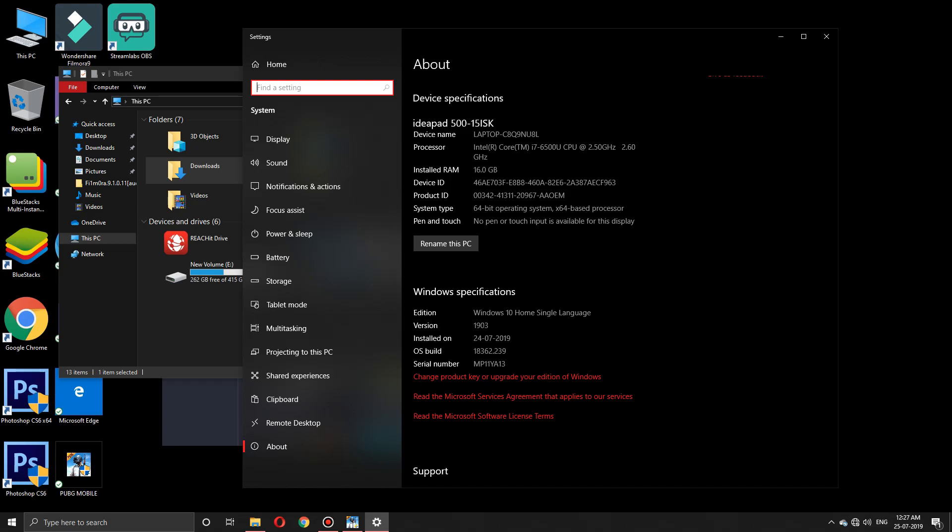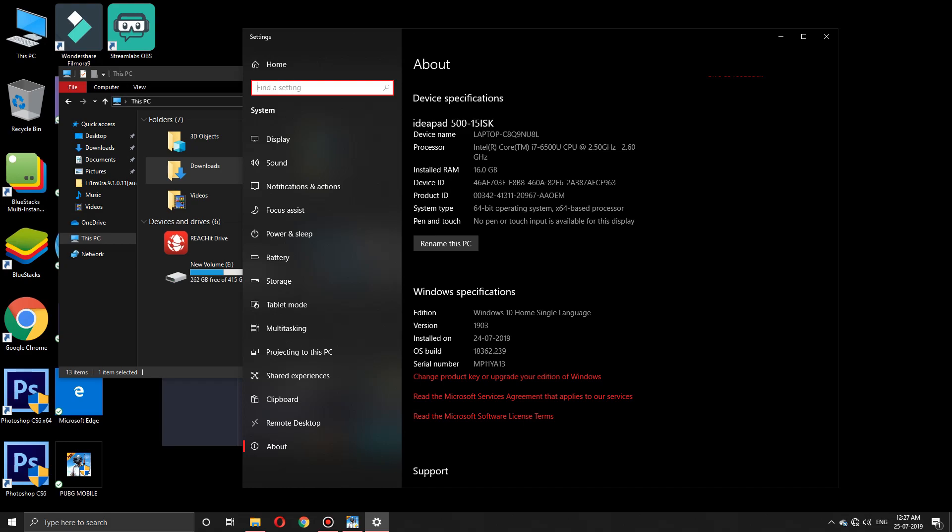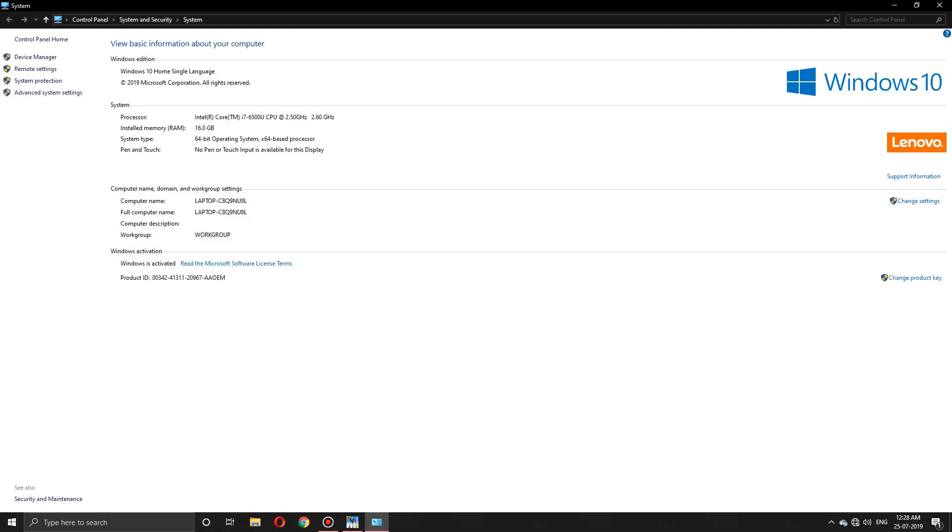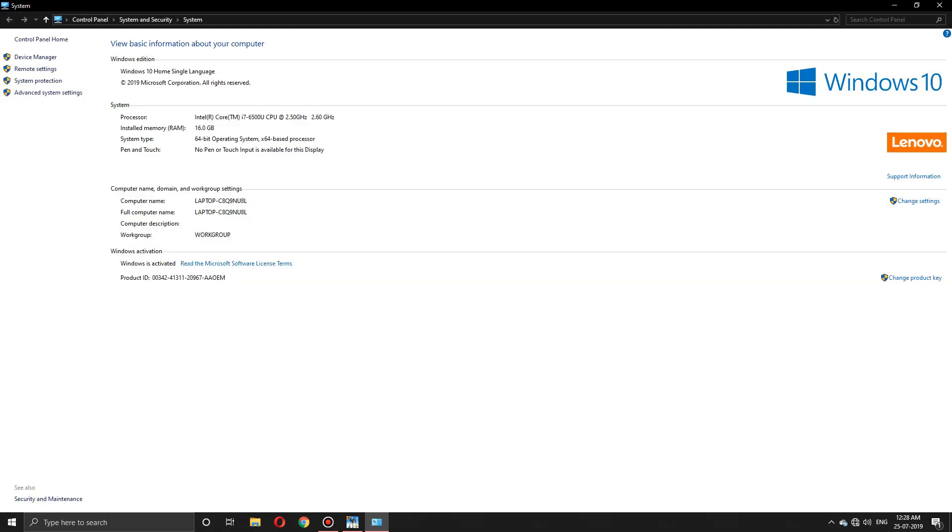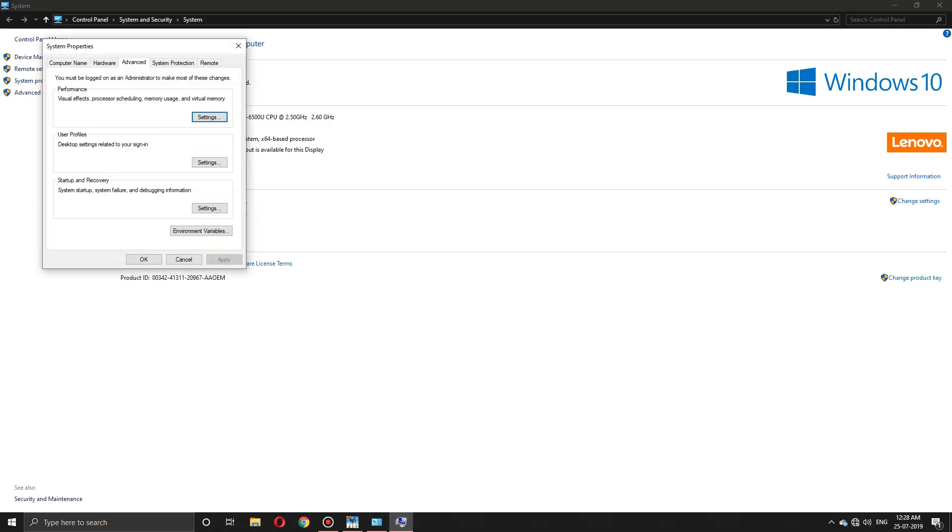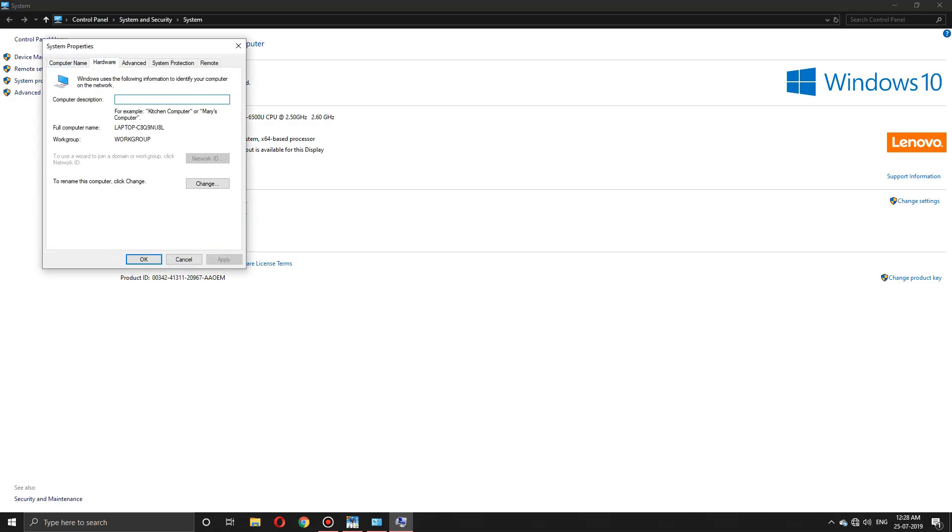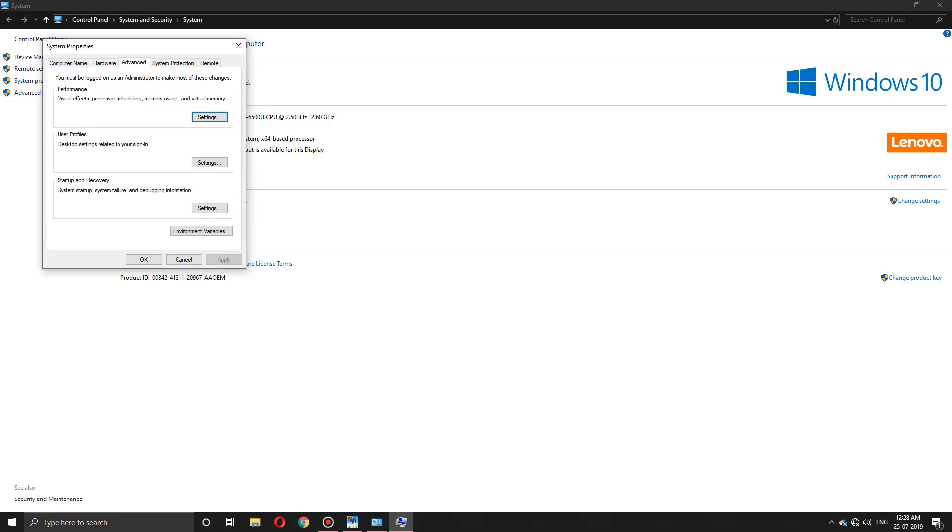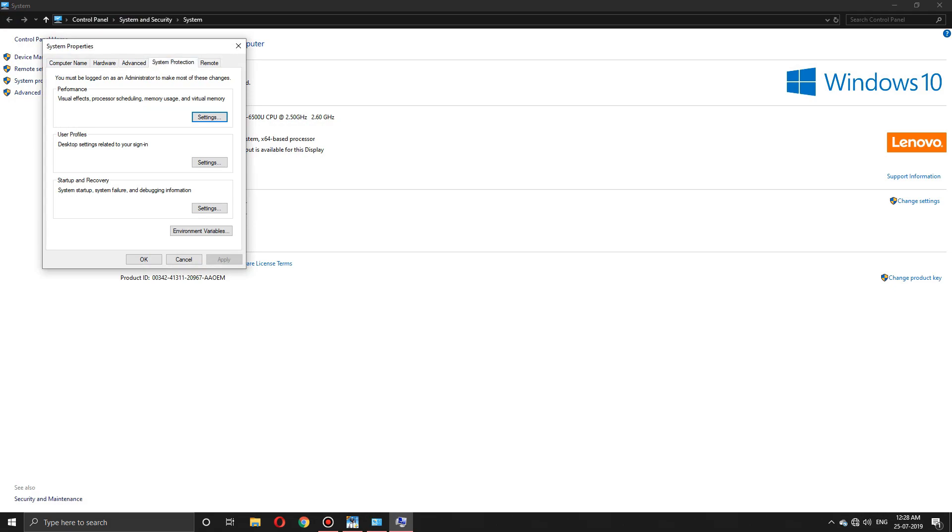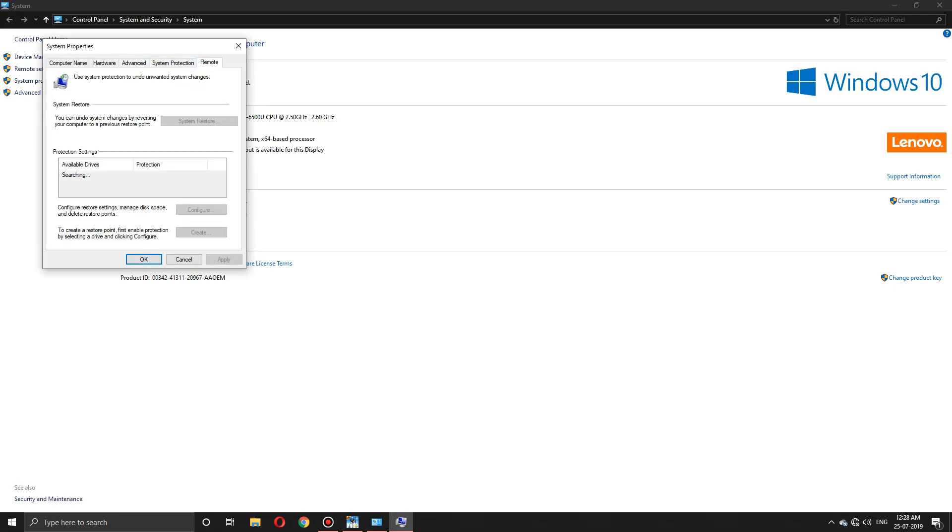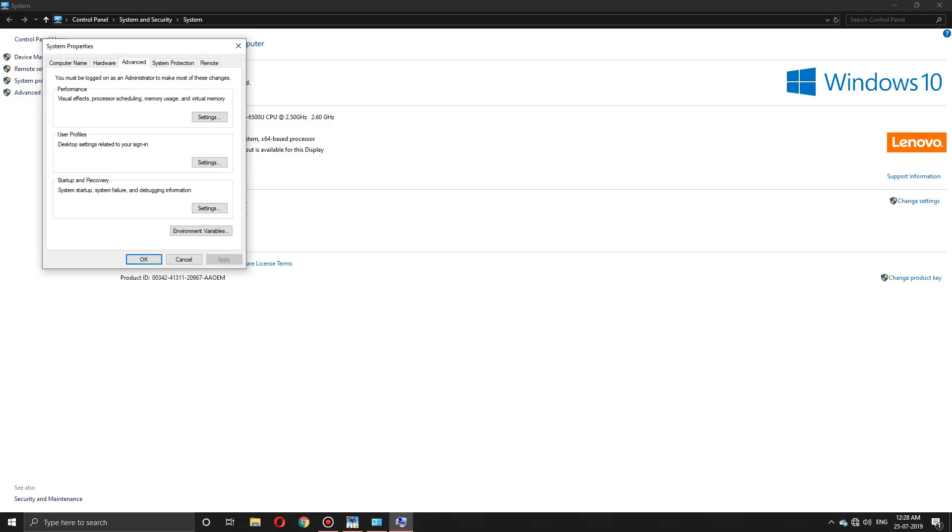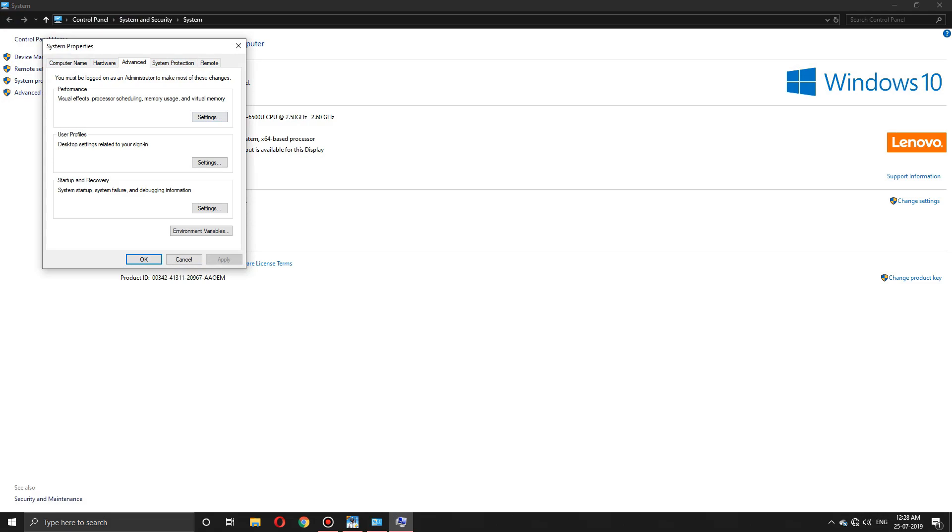How to do that? First, right-click on This PC and go to Properties. On the left corner, you'll see Advanced System Settings. Click on it and you'll see many options. We need the Advanced tab. In that Advanced tab, you'll see Performance. Press on Settings.